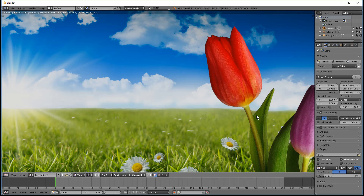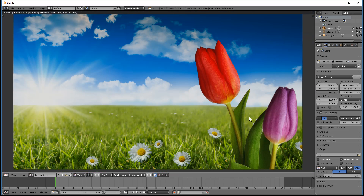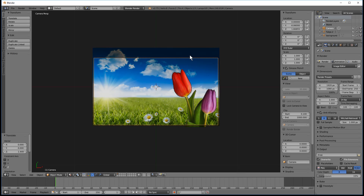Here we can see the transparent image overlaid on the background image. That's how you get a transparent PNG file to work in Blender. Now you can animate that tulip - you can have it pop out from the bottom, slide across, or do whatever you like. I hope you find that tutorial useful and look forward to seeing you on the next tutorial.